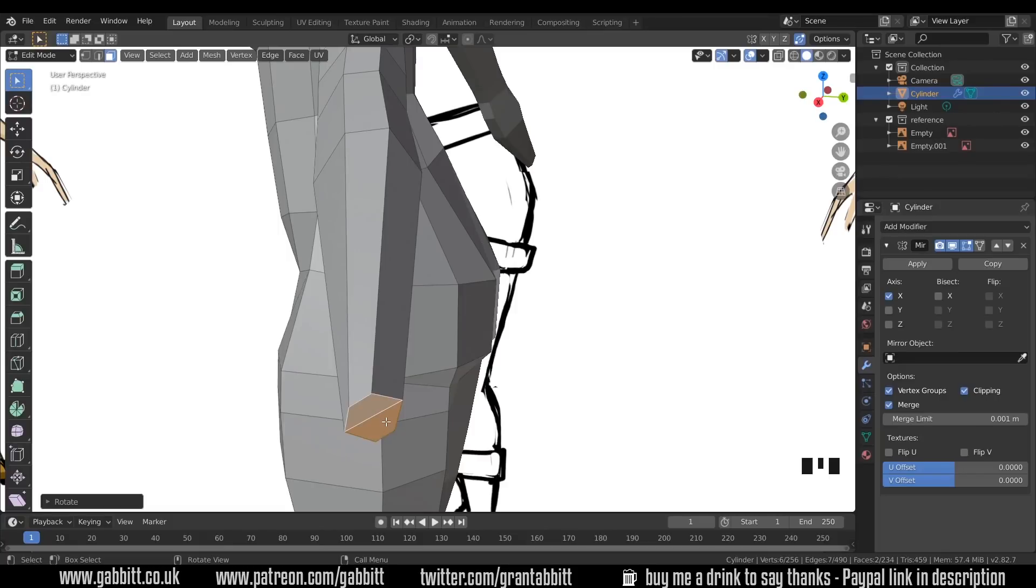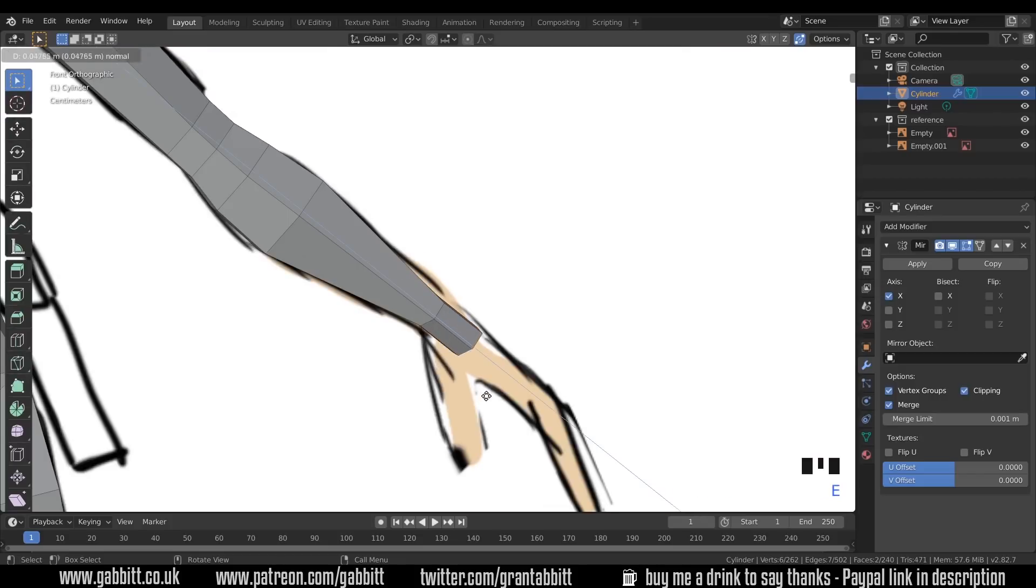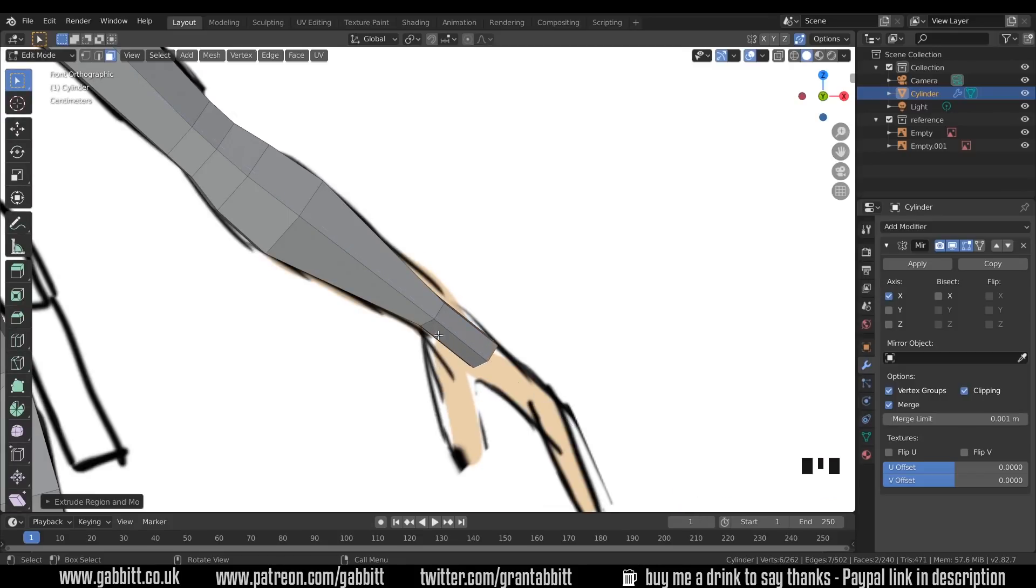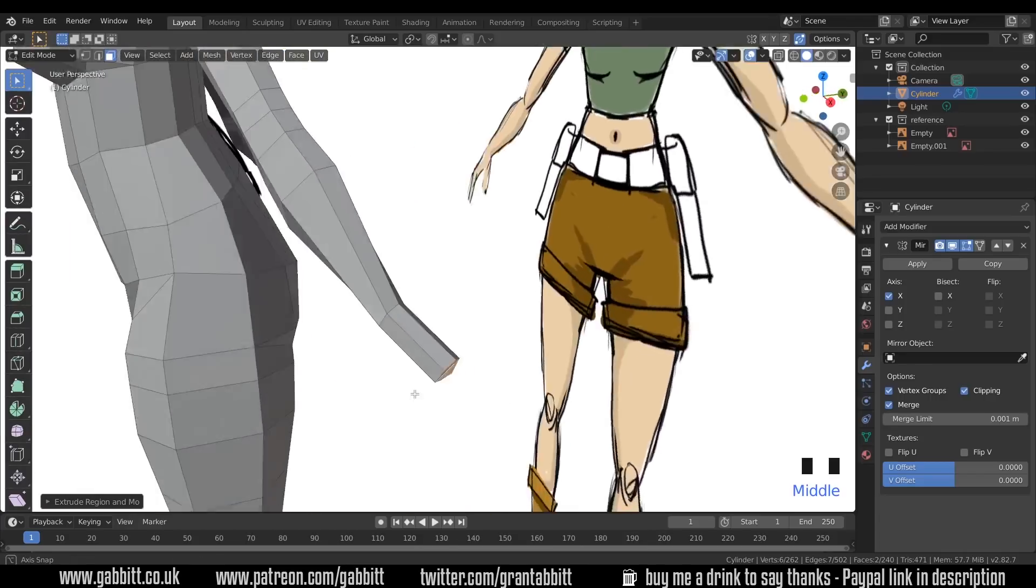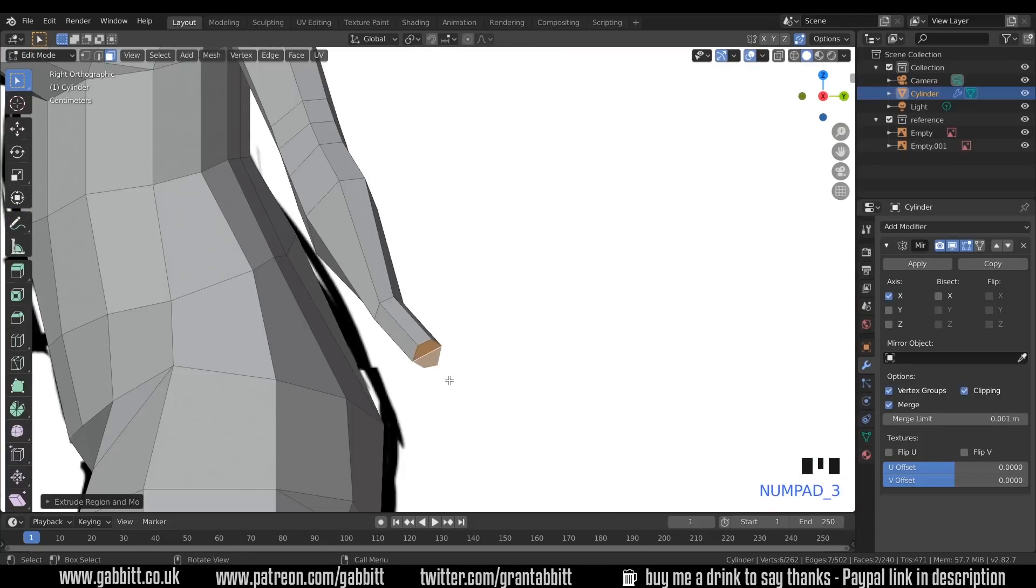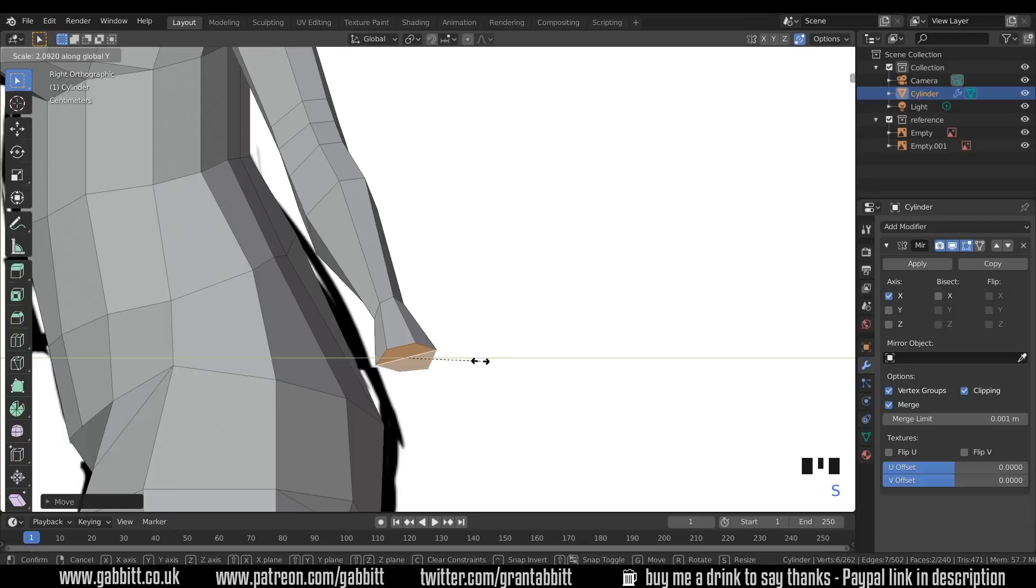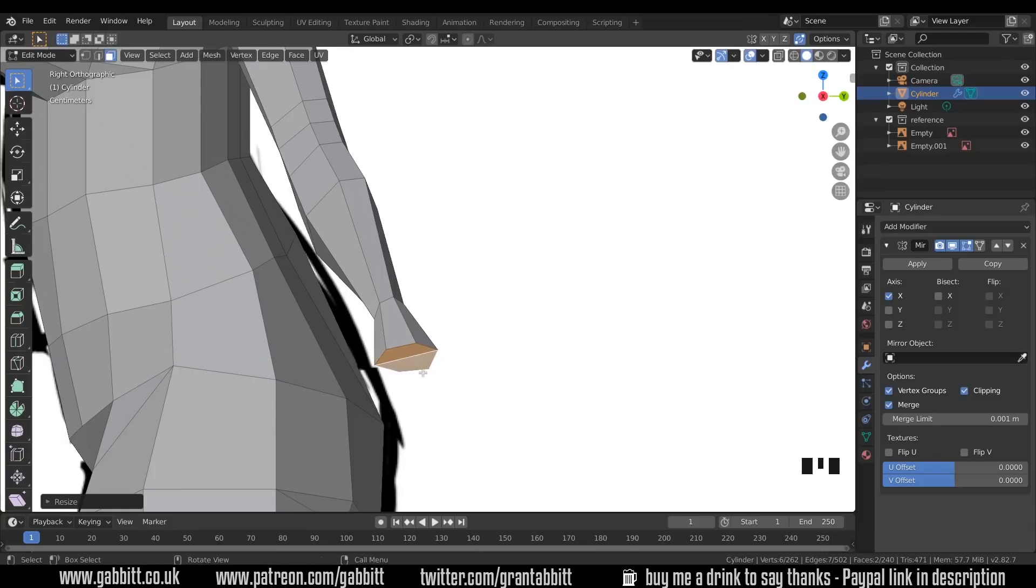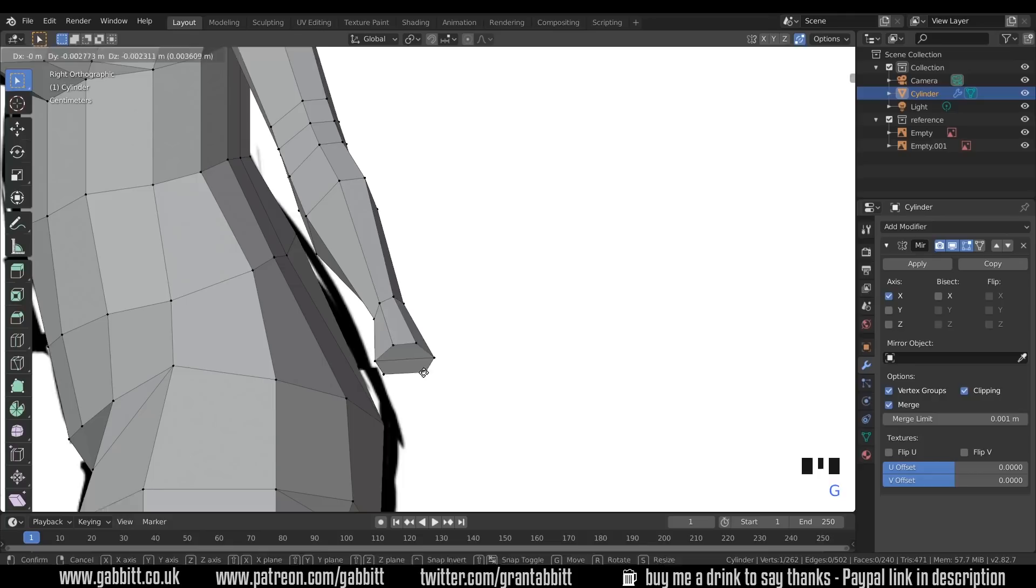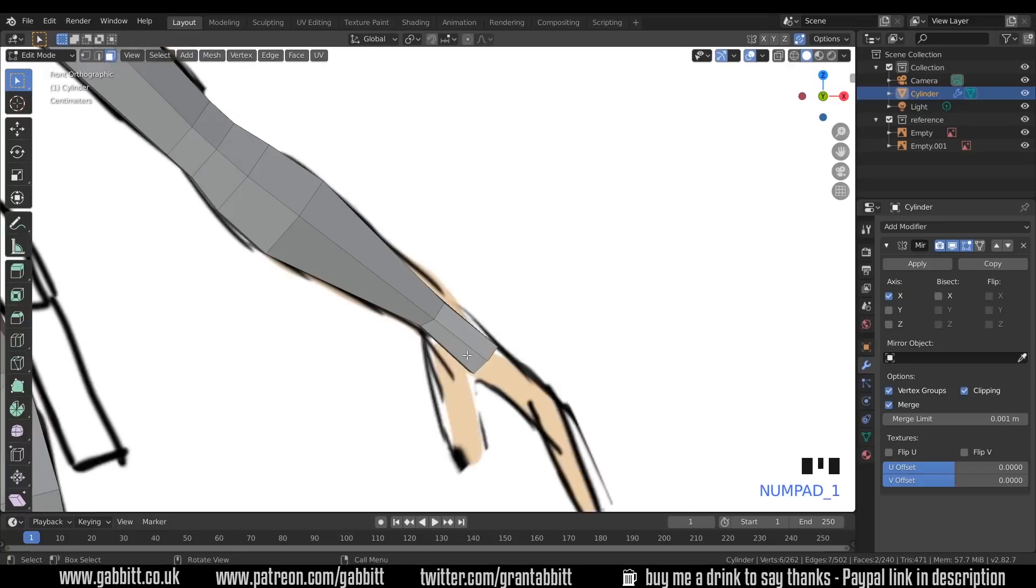So with those two faces selected, back into front view with one on my numpad and E to extrude outwards. I'll go just past the base of the thumb there so I can extrude the thumb out from here and I'll just come around to the side and see what that looks like. So it looks all over the place. Side view with three on my numpad and that needs to be brought back into the middle there. It needs to be scaled in the Y so S then Y to scale that out.